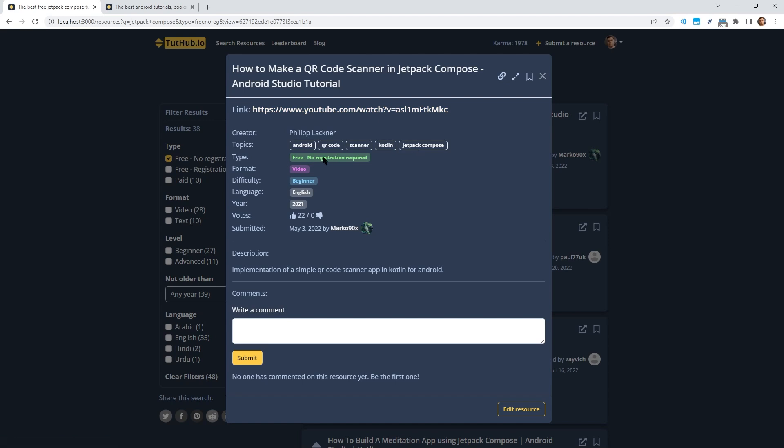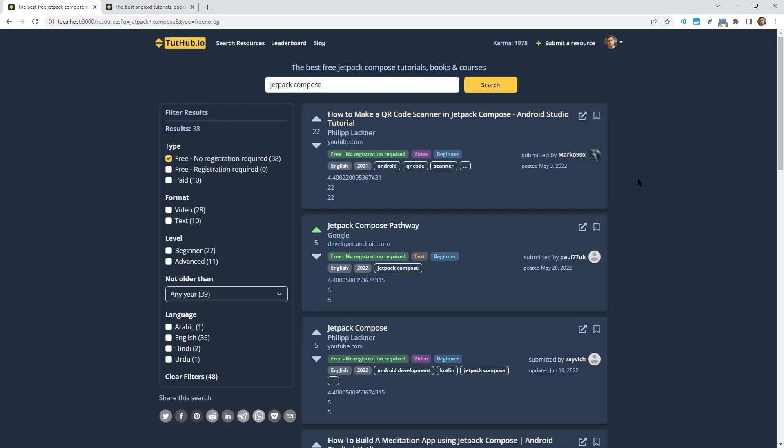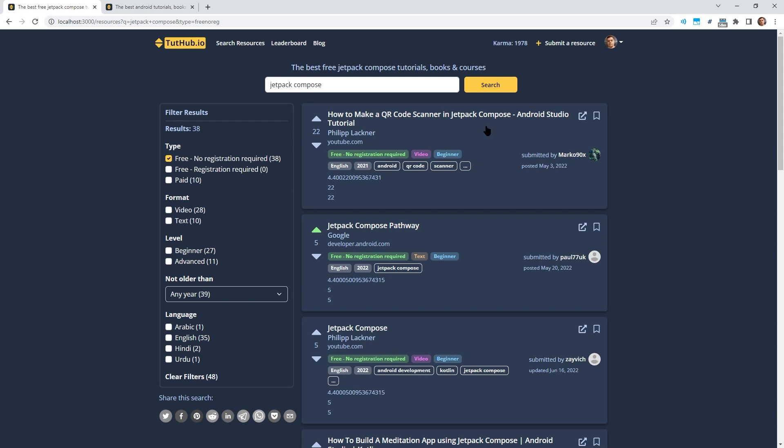That's why I have changed this. And I think now it's almost perfect. The main difference is that now each search term is only counted once for the search score. So if we search for Jetpack Compose, for example, then it doesn't matter if it appears twice or three times in the metadata, it's only counted once. But it's counted with a different weight depending if it appears in the title or just in the topics.